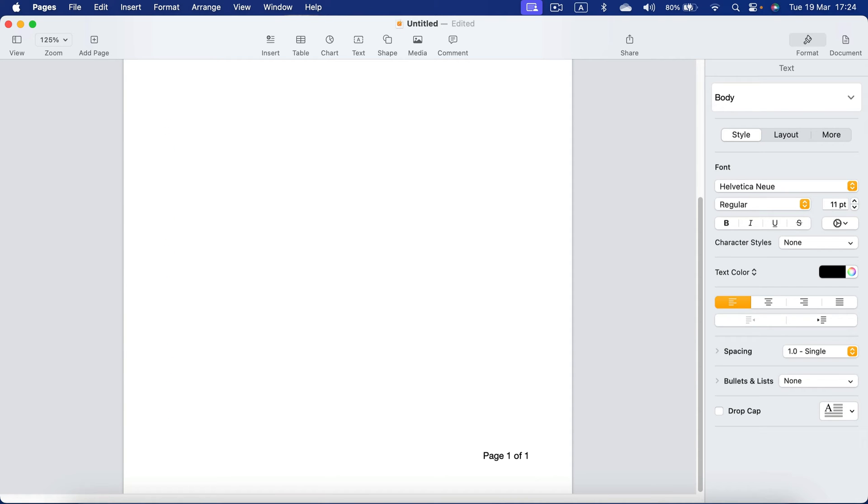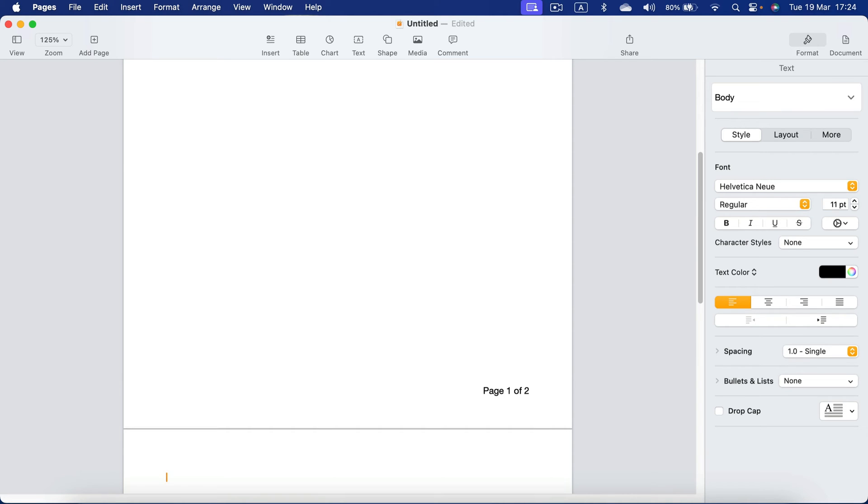The program automatically adds a new page whenever you don't have enough space on the previous page. So if you put an image that is too large or you put text or you simply put empty lines, it will create an additional page for you.